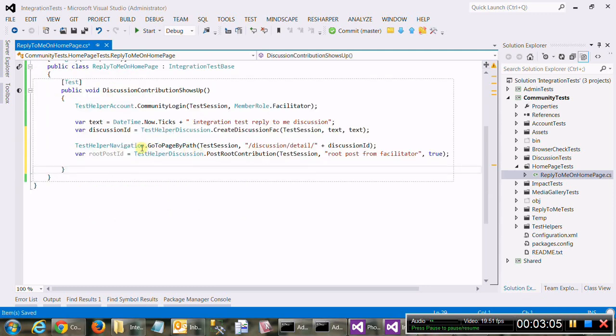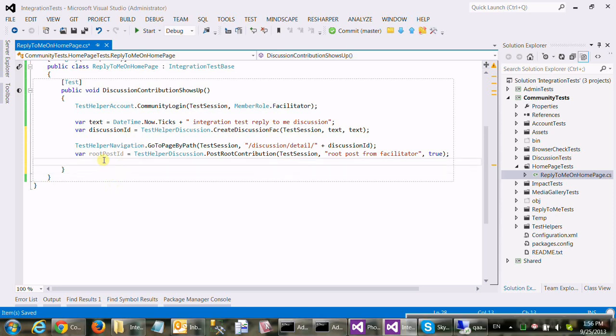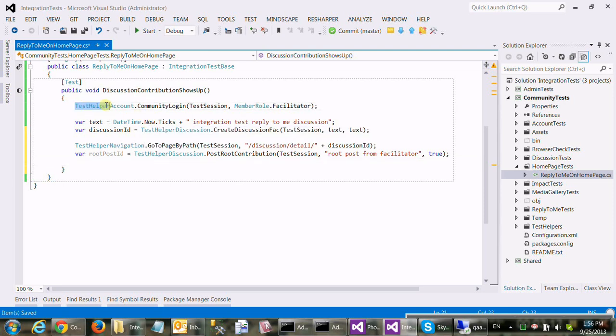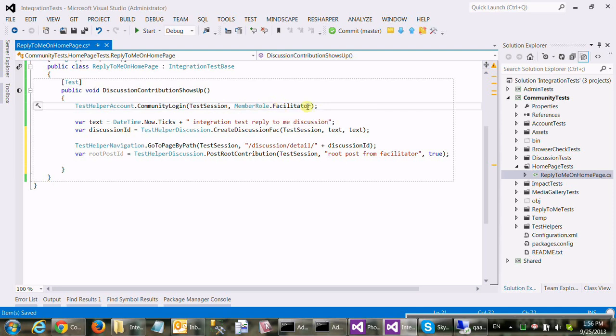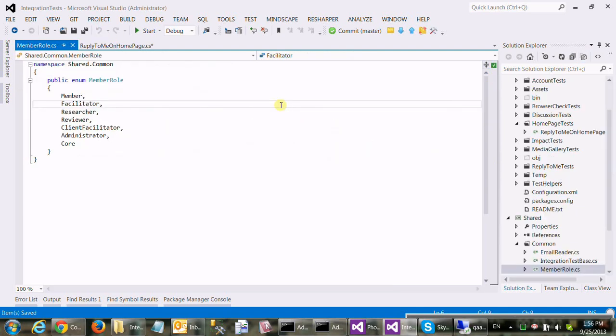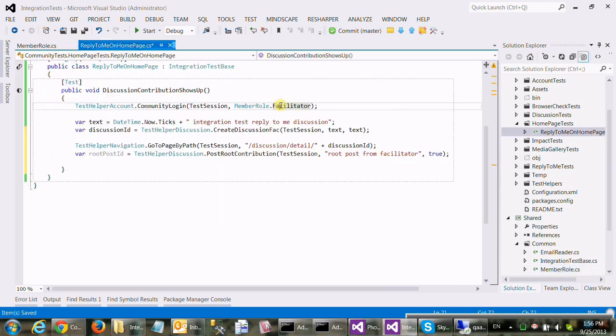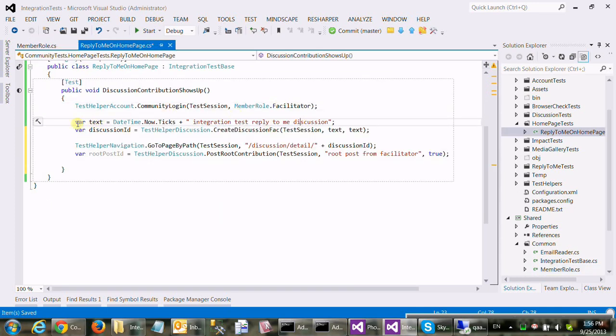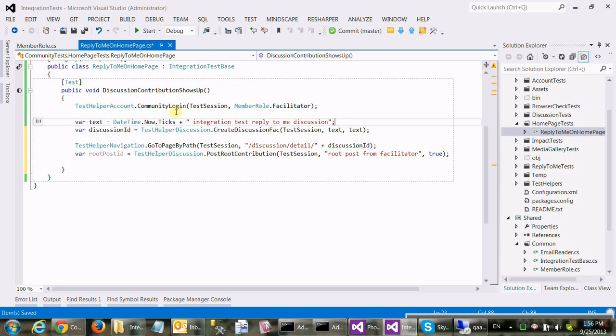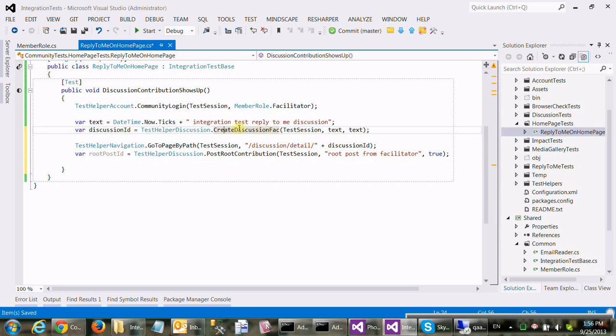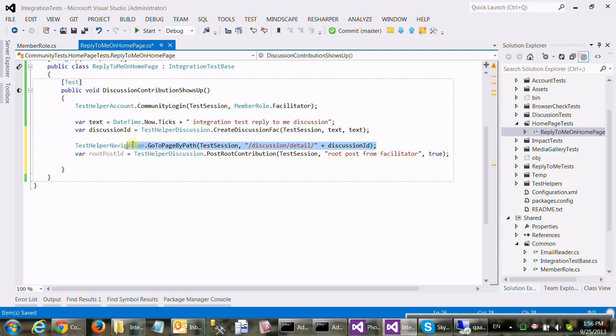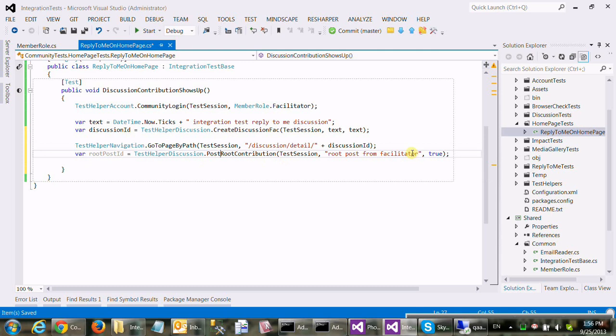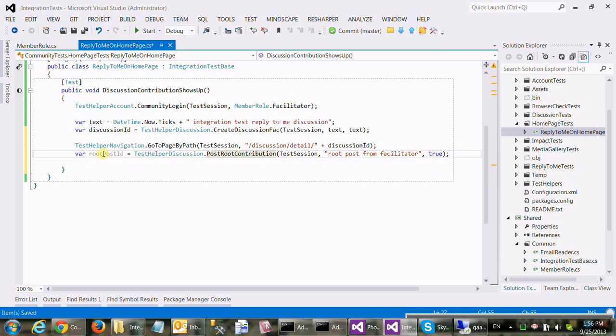Okay, we're back with the draft of the first portion of the test. So what you see here is login into the community with a test user of a role of your choice. It could be, you know, support all of the roles. We compose a somewhat arbitrary but pretty unique text for the discussion's title and the description. And we call our helper to create this discussion. It gives us back the ID. And we say go back to the detail page there and create a root contribution while you're still a facilitator. And remember that root post ID. Okay, let me pause.